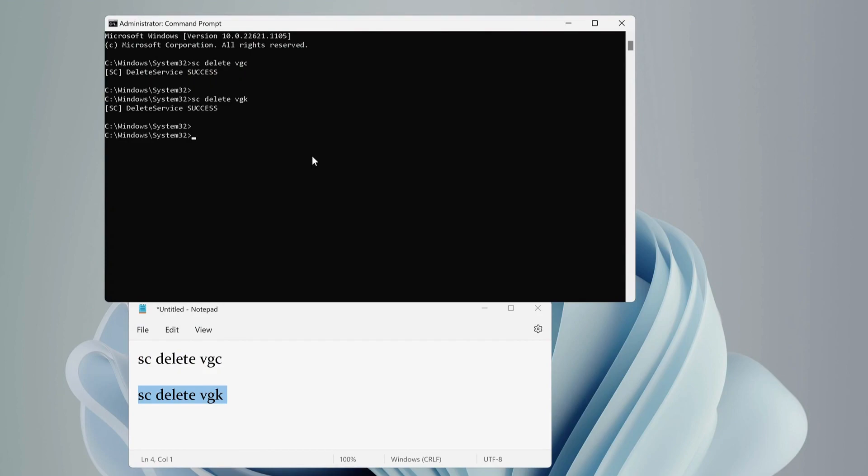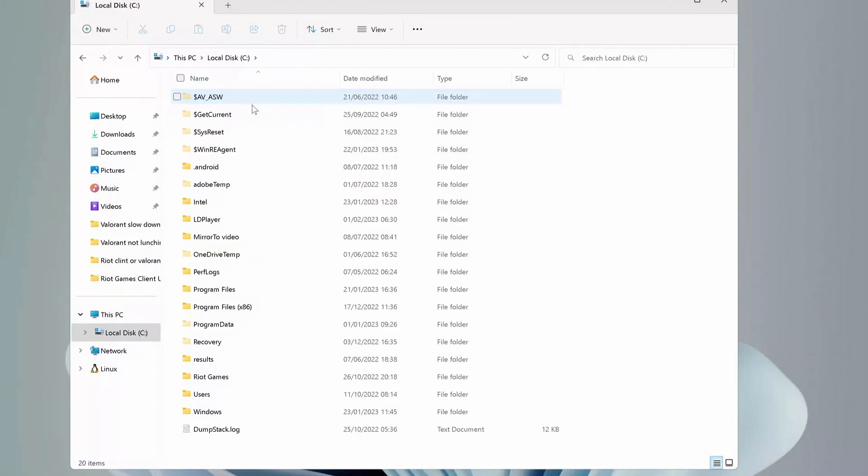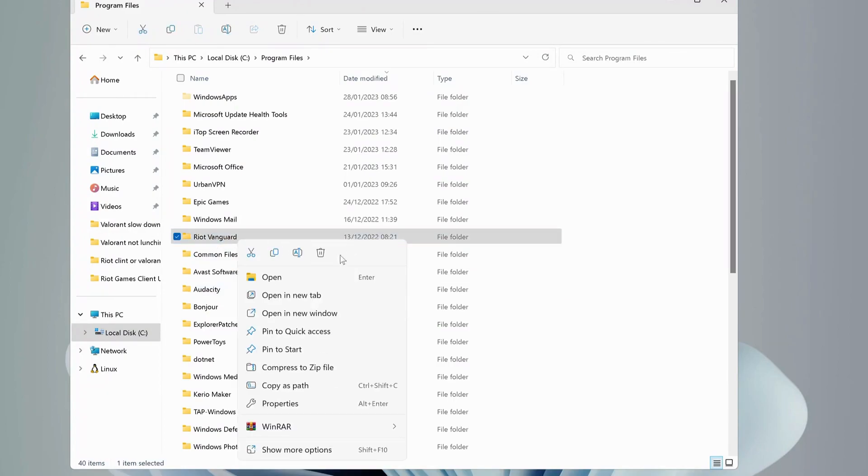And once you're done, just restart your computer. After you restarted your computer, then go to Local Disk, drive C, and Program Files. Look for Riot Vanguard folder. Once you find it, make sure to delete it.